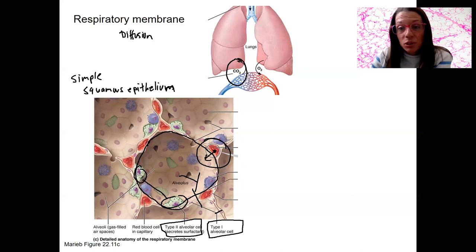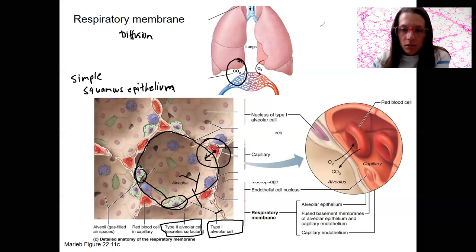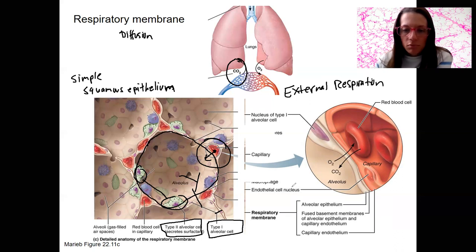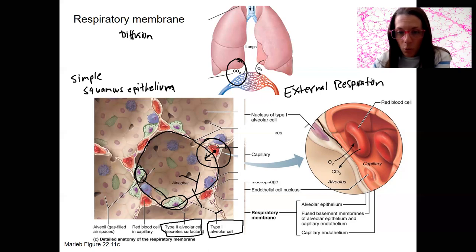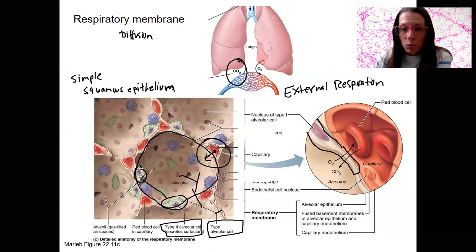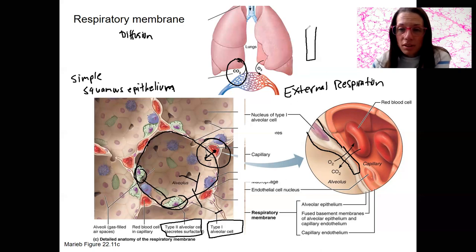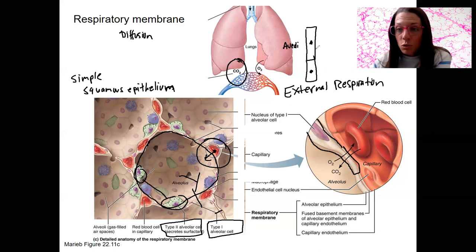This is going to be called external respiration because we are going from the external environment via diffusion into the bloodstream. Zoomed in, this is a type 1 alveolar cell. There would be another cell next to it — you should be able to visualize one membrane here and another membrane here. This is the simple squamous alveolar tissue, the alveolar epithelium.